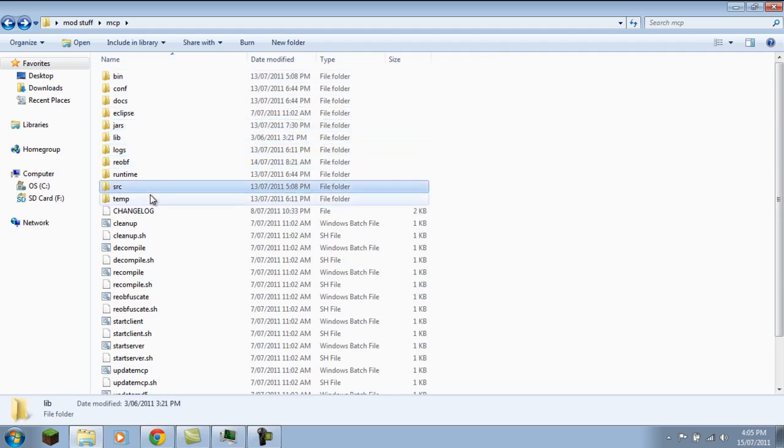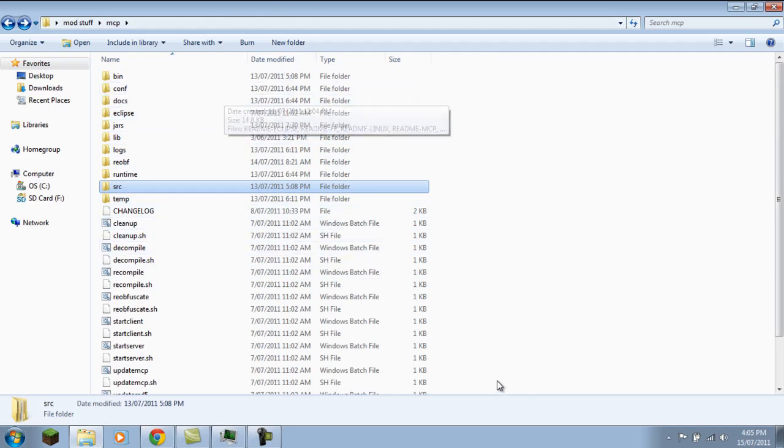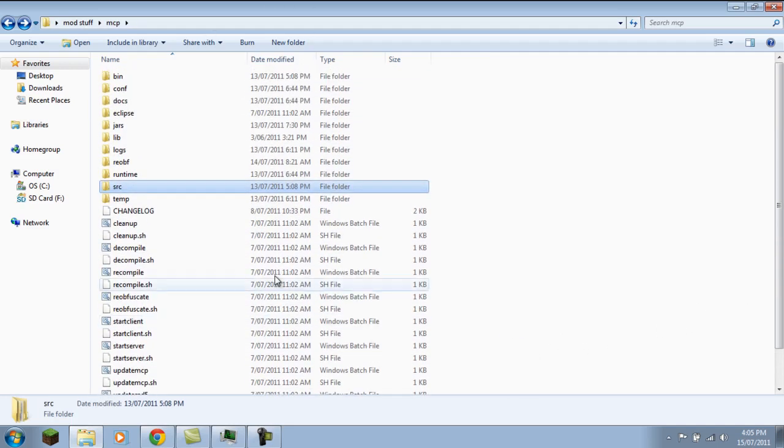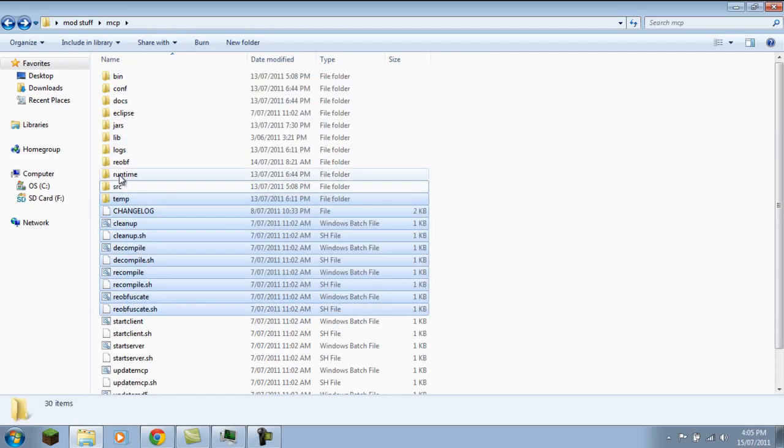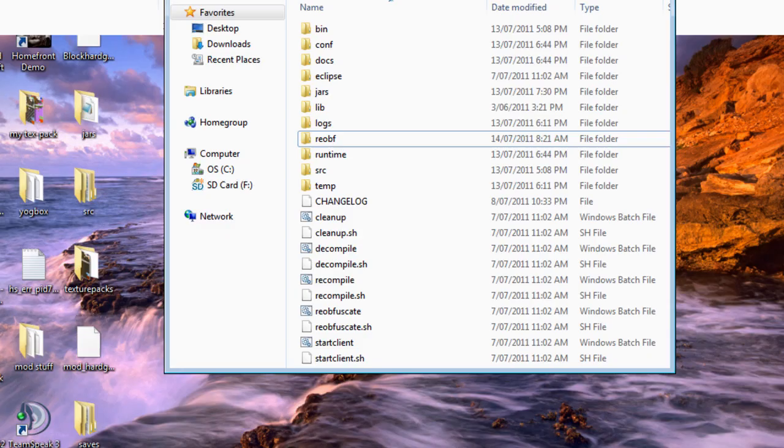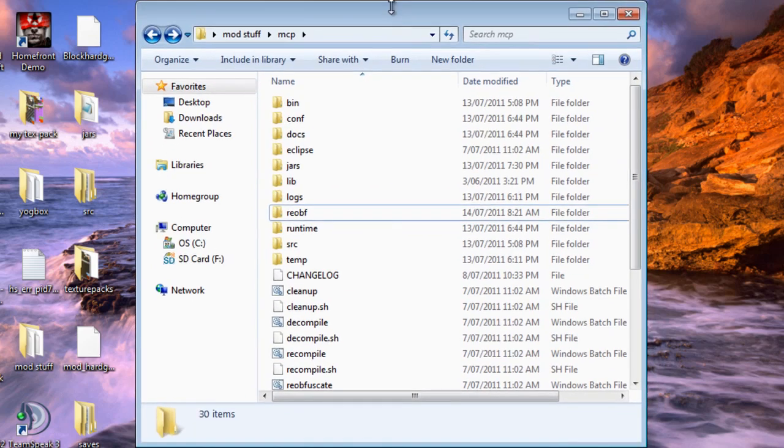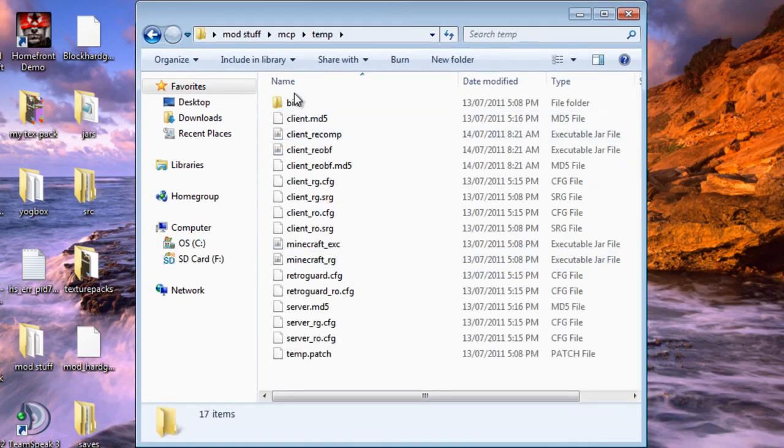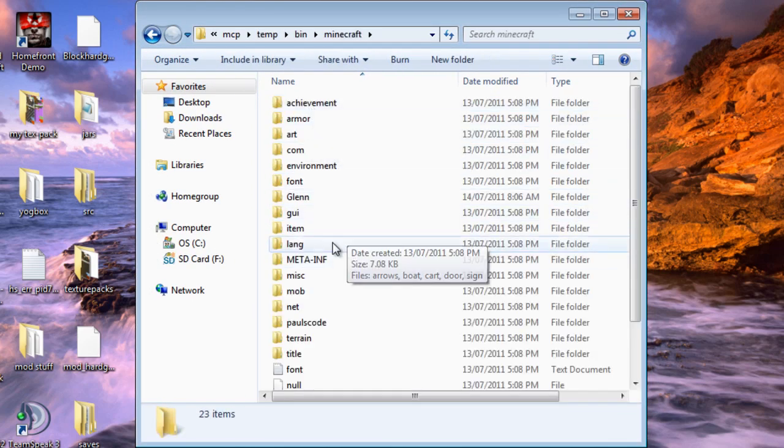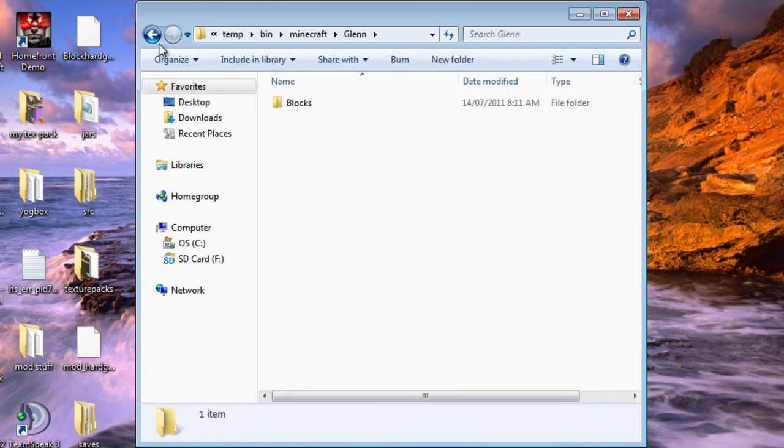Backup all the stuff that you've made, like backup all your mods that you just made, because what we're going to do is we're going to have to reinstall MCP and it's going to delete all the mods you made and it's going to reinstall reobfuscate and everything. Also, you want to go to your temp and backup your pictures.